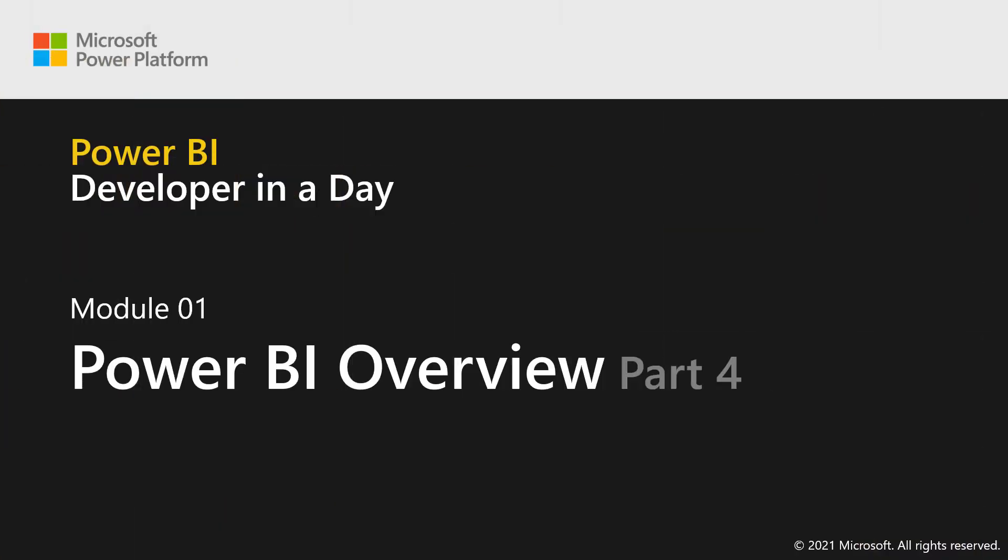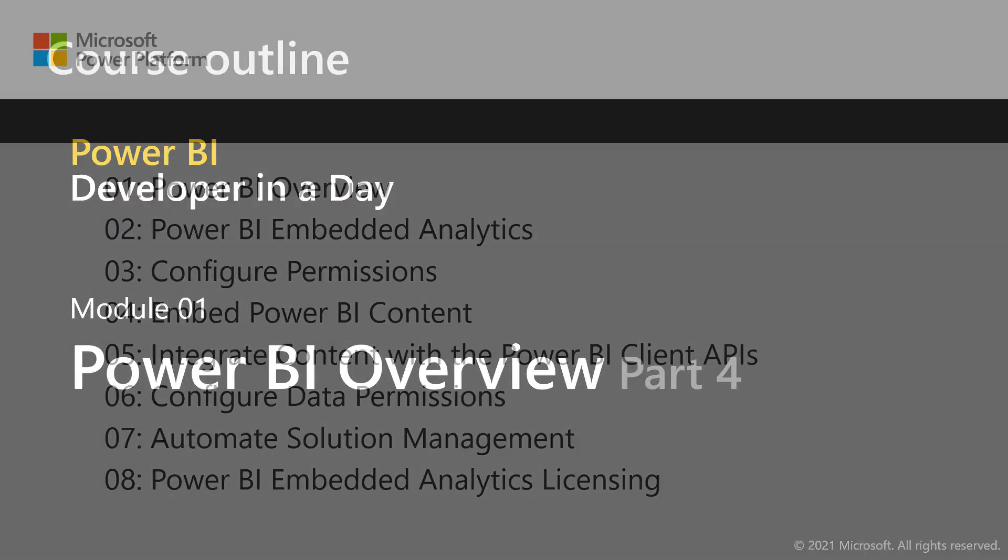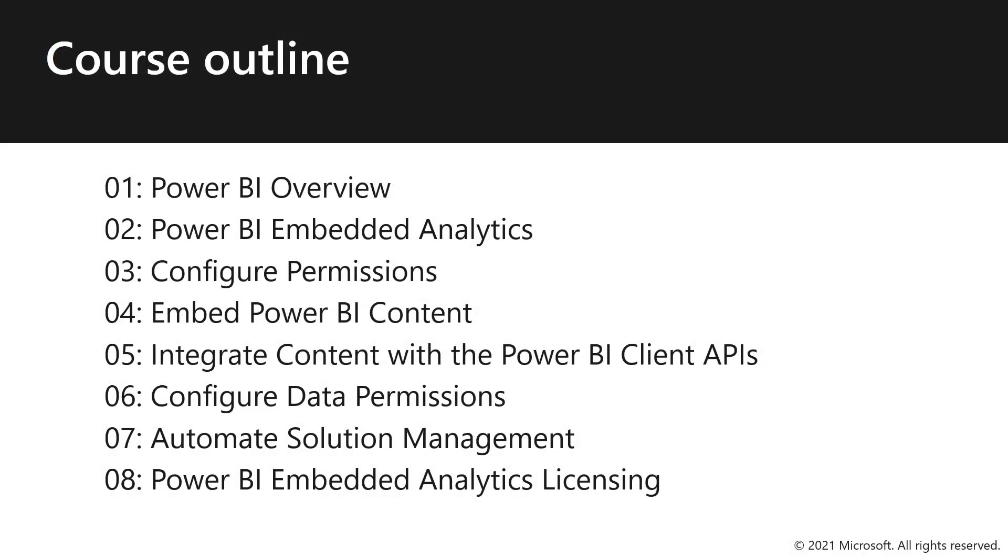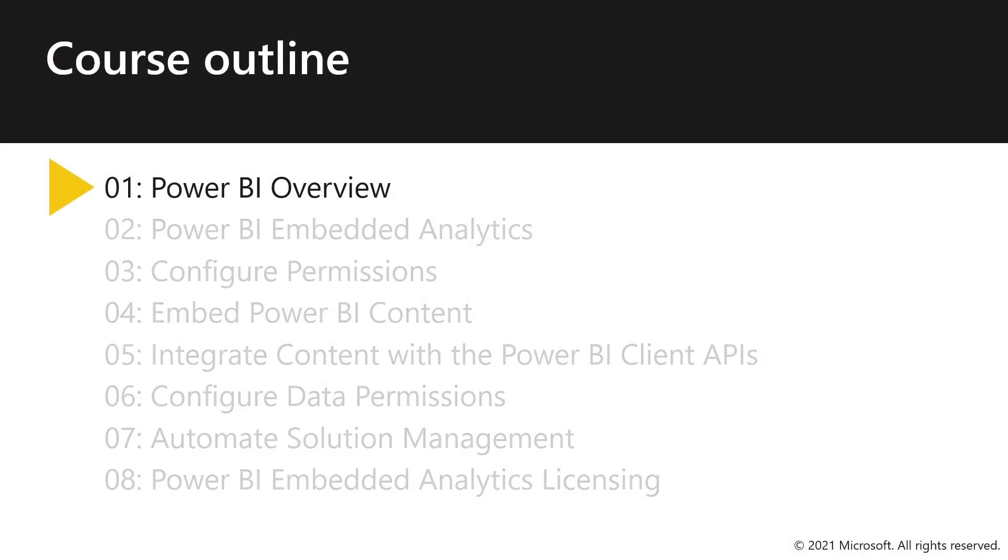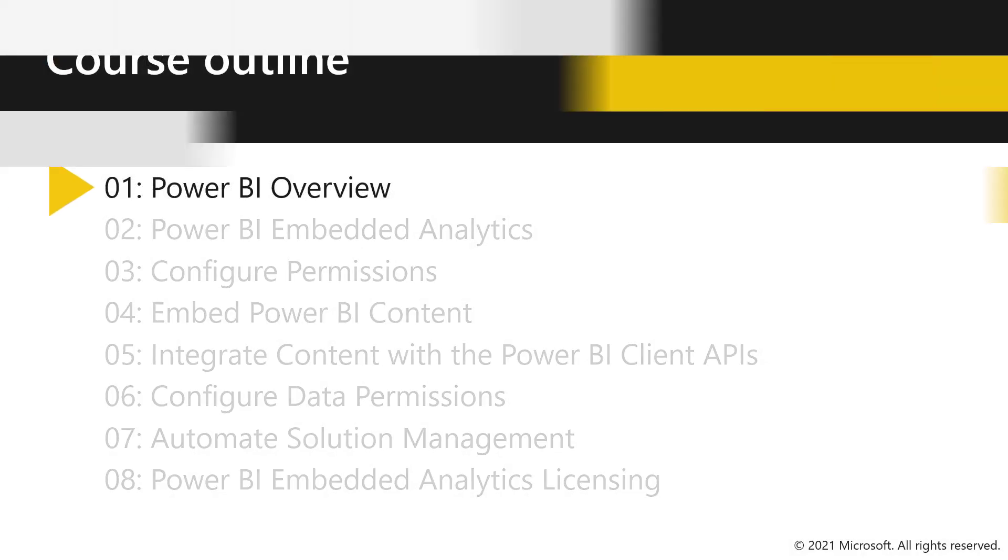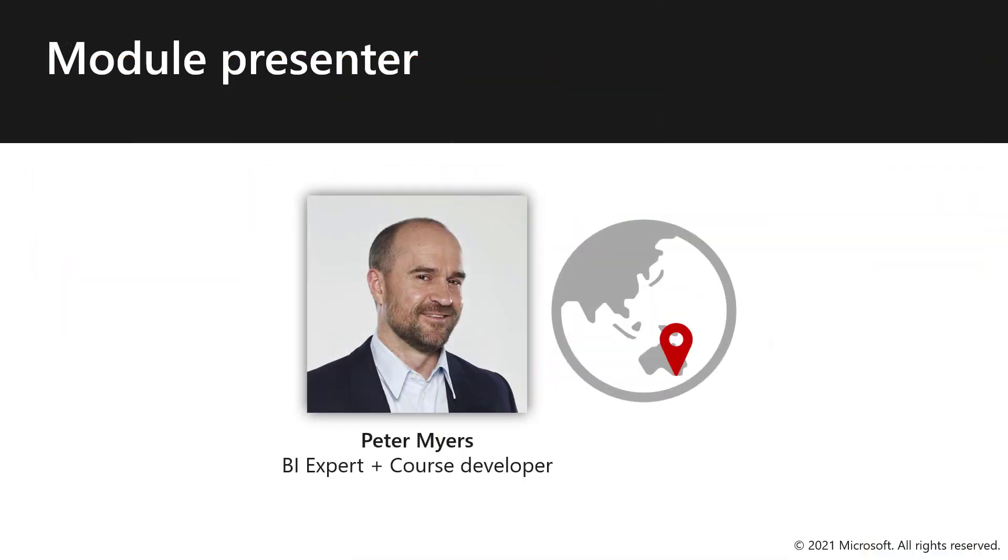Module 1, Part 4, Power BI Overview. Hello, my name is Peter Myers, and in this video I'll demonstrate how to prepare Power BI content.